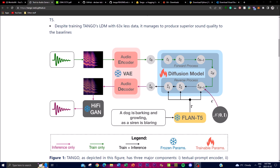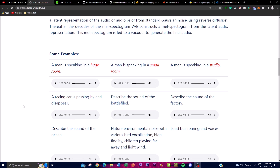Now let's take a look at the flowchart. Tango's project consists of three main components illustrated in this figure. The first is the textual prompt encoder, which receives text descriptions of a desired audio and encodes them. The second is the latent diffusion model, which uses the encoder's textual representation to generate a latent representation of the desired audio from standard noise through reverse diffusion. The third component is the mel-spectrogram audio decoder, which reconstructs the final audio output.